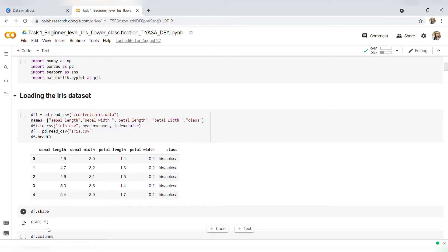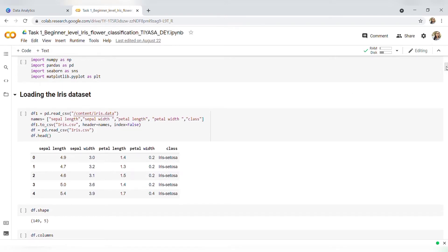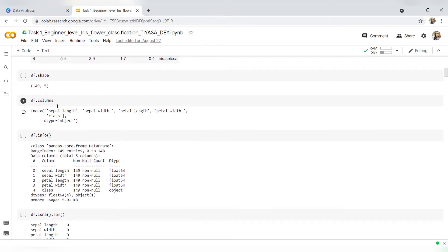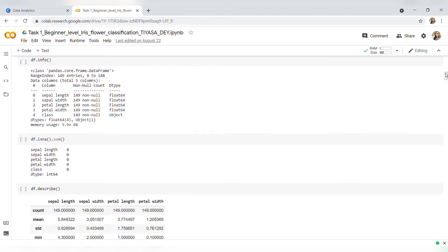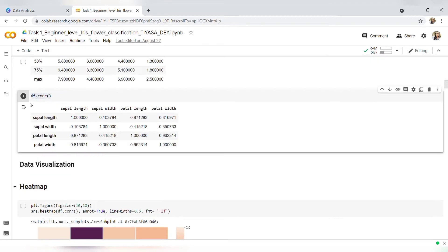Here df.shape returns the number of rows and columns. Now I will use df.columns to find out the column names. Now I will use df.info to get information about the DataFrame. Now I will use df.isna().sum to find out total NaN values in each column.